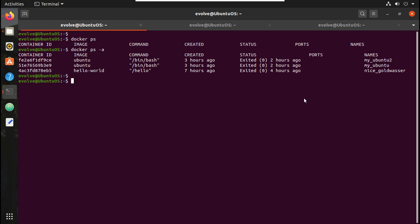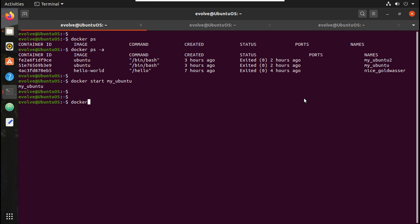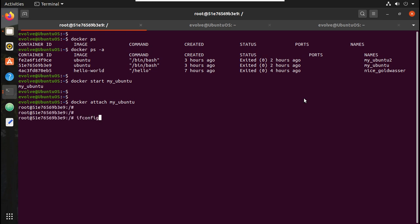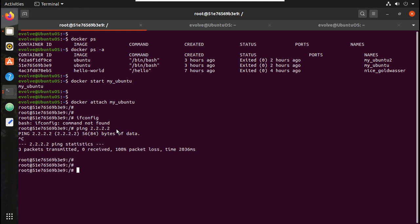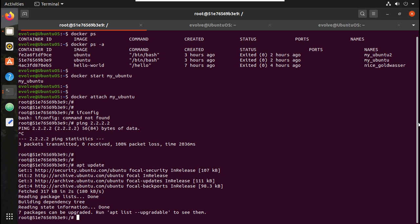To start the container, the command is 'docker start my-ubuntu'. To go inside the terminal of this container the command is 'docker attach my-ubuntu'. Now I am inside this container. If you check the IP address, we can't see ifconfig output because I haven't installed net-tools yet. I did install the ping tool in the previous video — the commands were 'apt update' and 'apt install iputils-ping'.